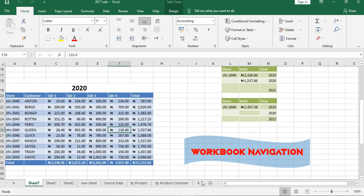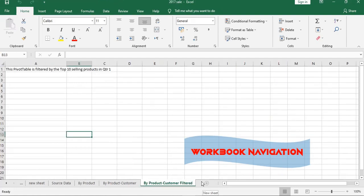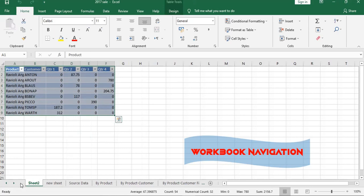These three dots are showing that we have more worksheets. You can click on it to navigate. The three dots here show that we have more on our left side. You can click to take it to the first sheet.